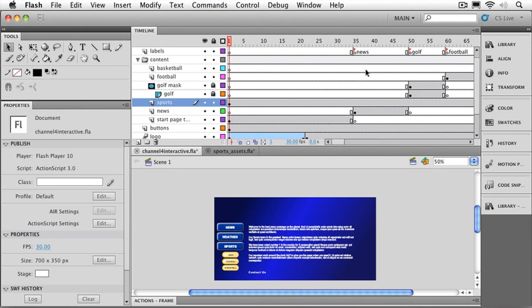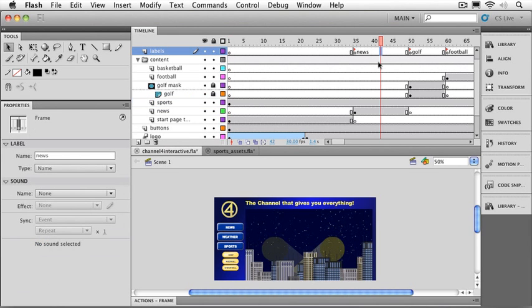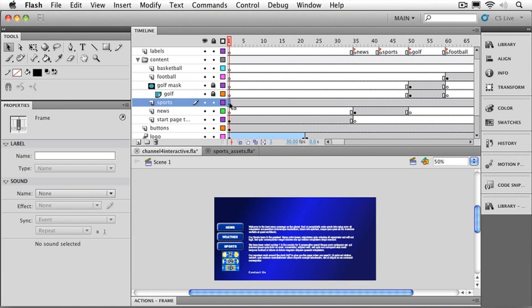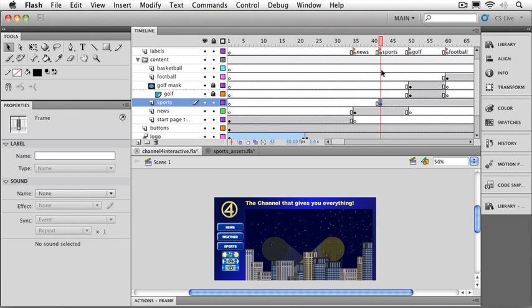So here's what we're going to do. We're going to create another sports area in between news and golf. I'm just going to pick the middle point. I'm going to put a keyframe there for a label, F6, and I'm going to name that sports. I'll hit the return key, and I can see my label up there just like the other ones.